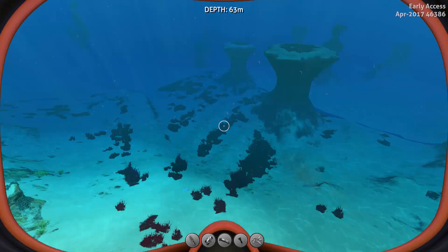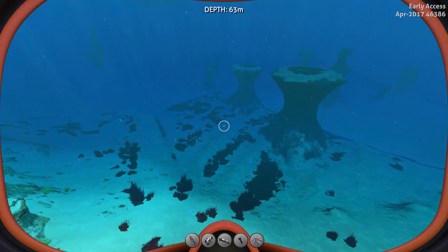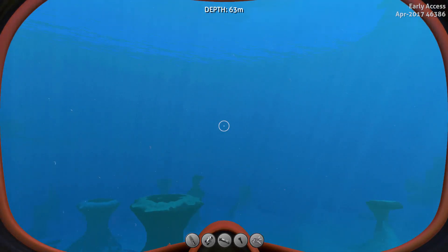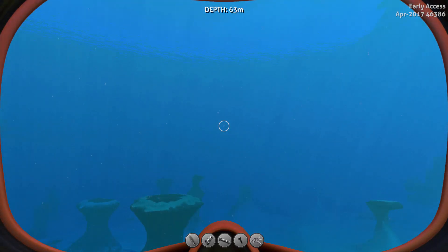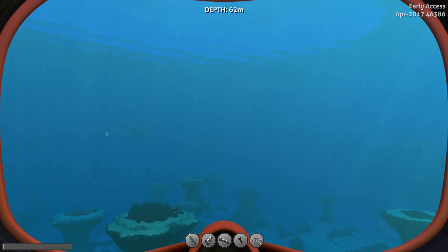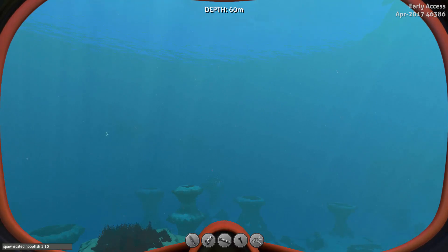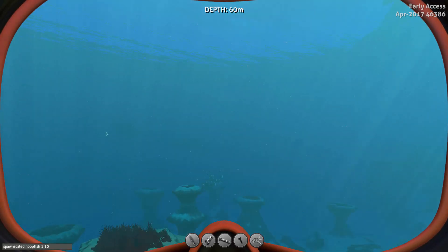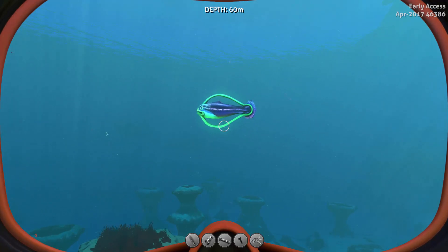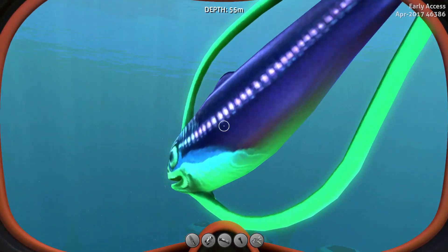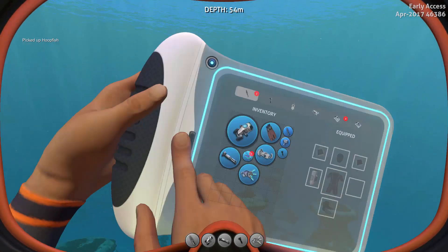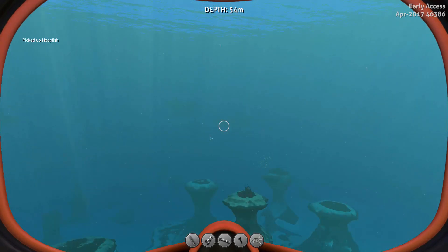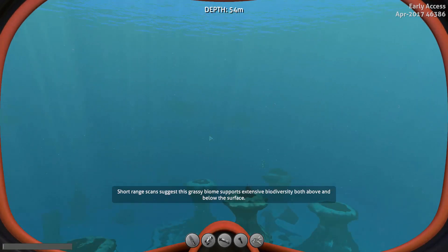You can spawn any creature at any size — that's why it's called Custom Leviathan. For example, if we want to spawn a hoopfish Leviathan, we do 'spawn scaled hoopfish 1 10' — the 1 stands for how many and the 10 for the size. And there we go, we have a giant hoopfish — you can even pick it up.